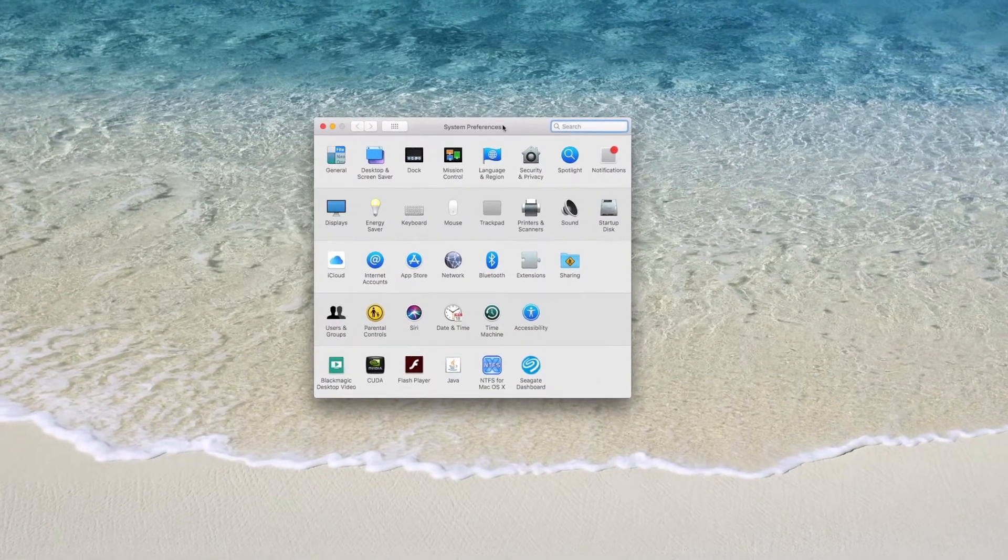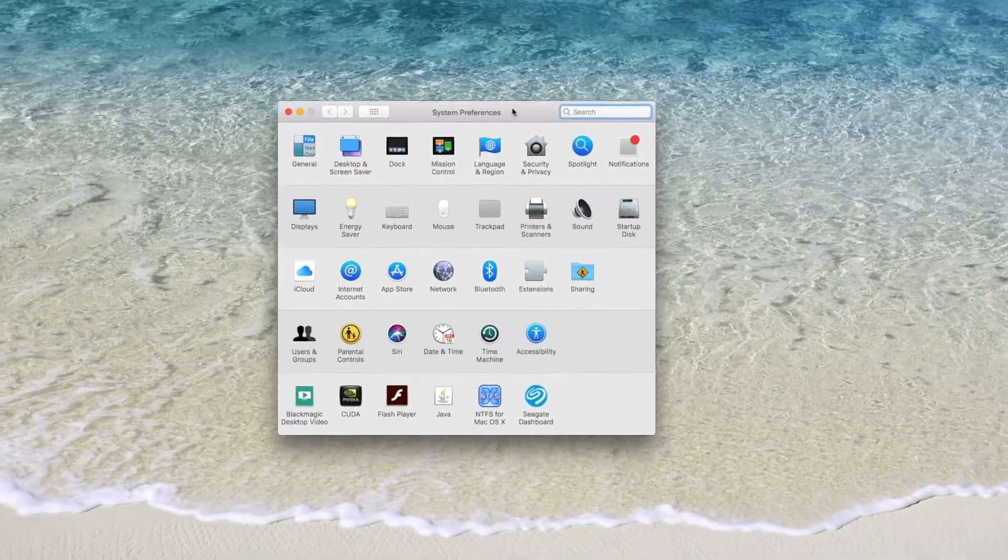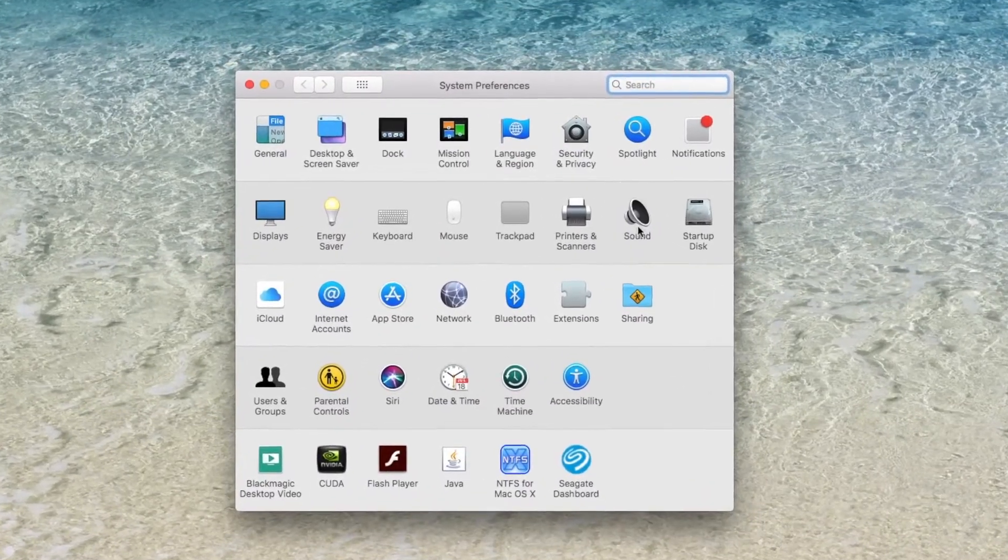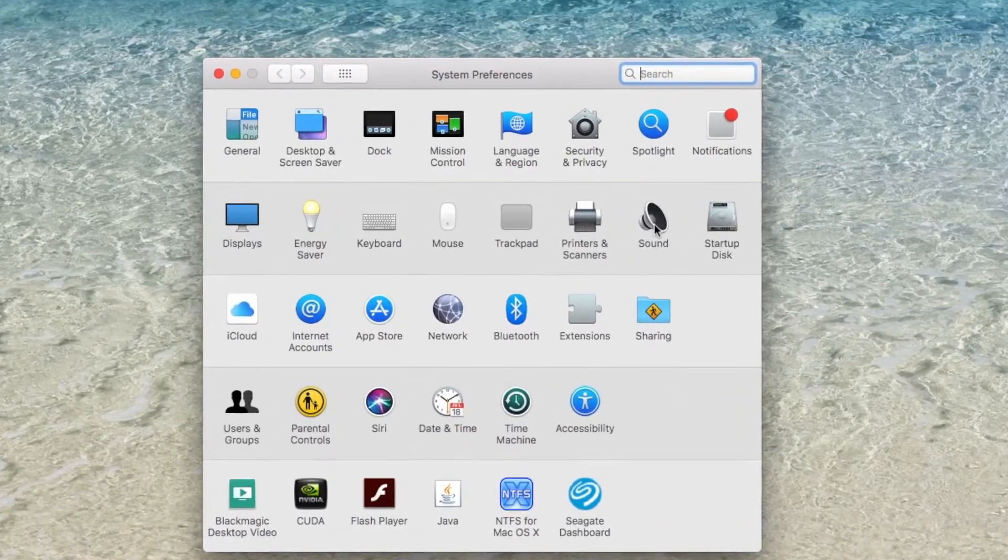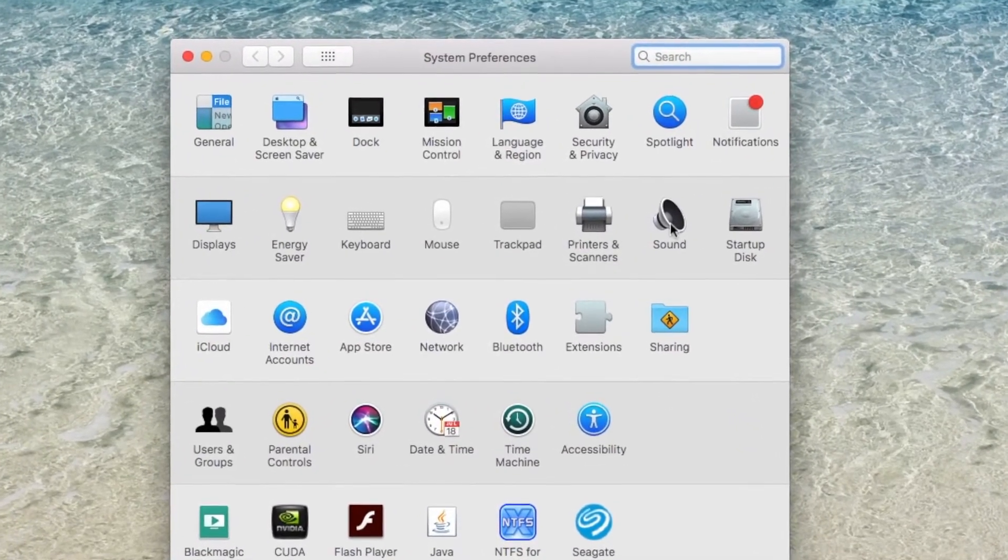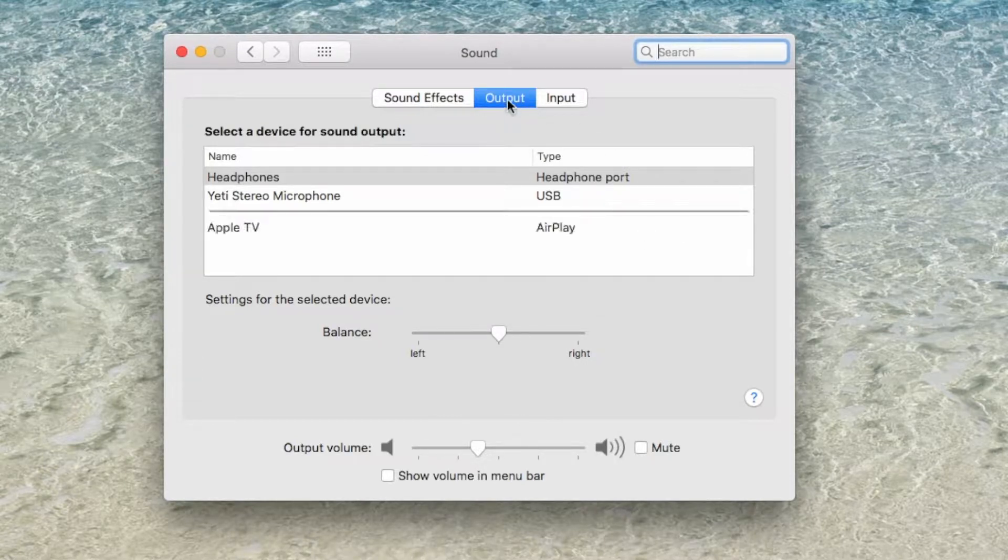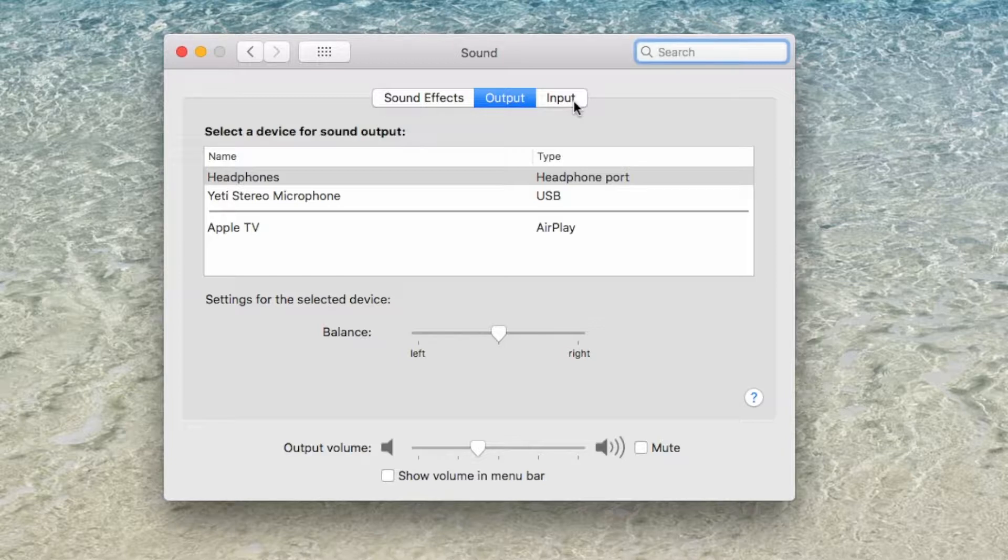Now that System Preferences is open, you will go to your Sound Settings and in here you will see your output, which would be your speakers, and your input, which would be your microphone.